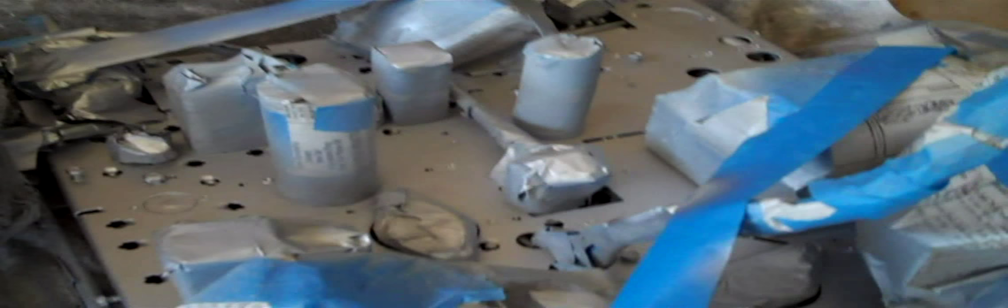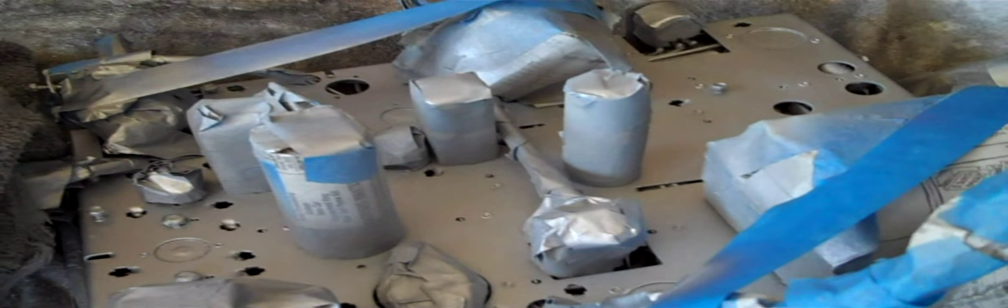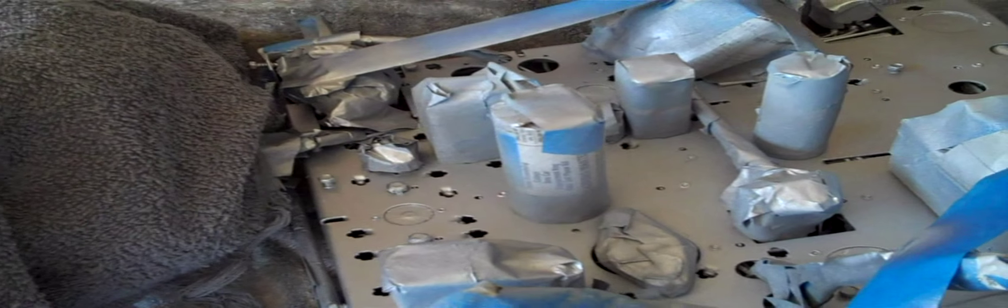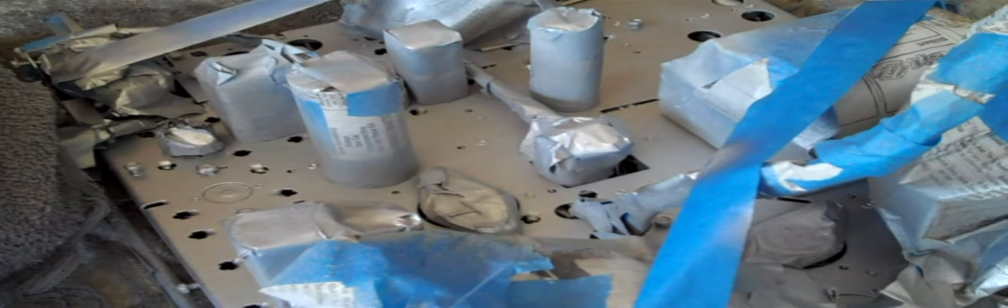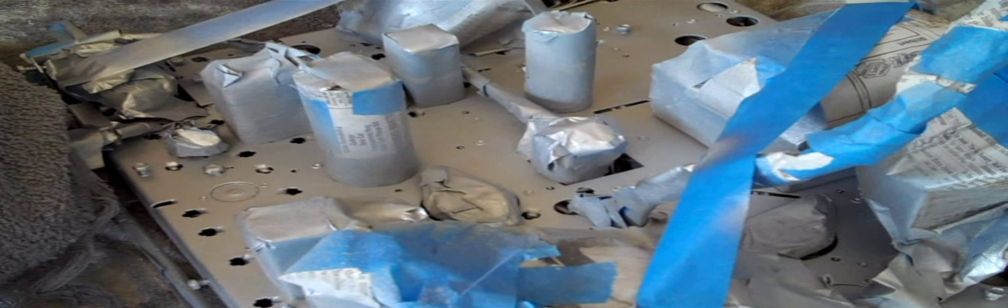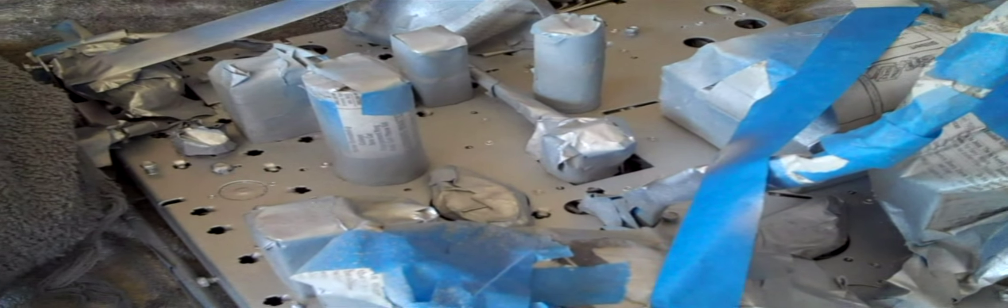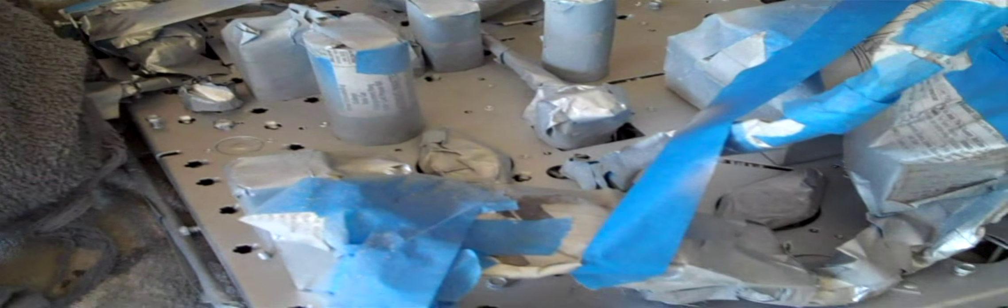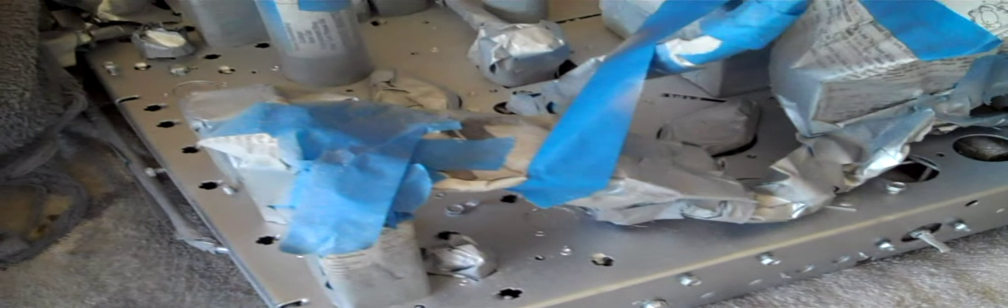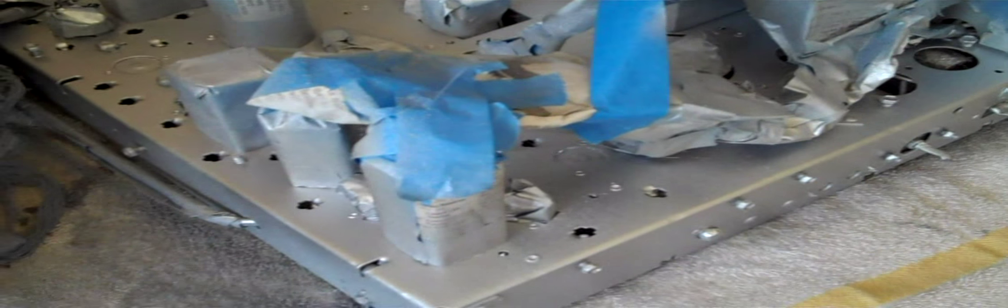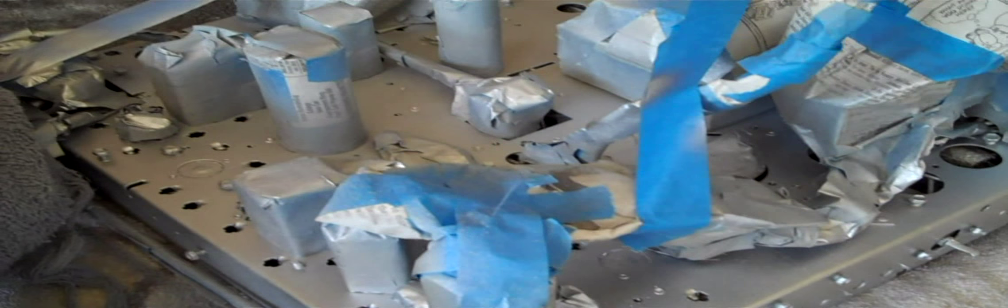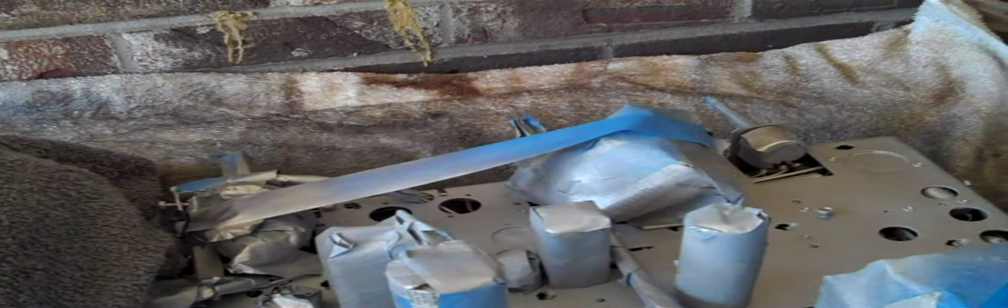Well, that takes care of that. I wound up going with Rust-Oleum metallic silver on it. It's a little bit lighter in color than the epoxy appliance paint or the Rust-Oleum epoxy appliance paint, but I figured, you know, why should I buy a whole new can when I already had this metallic silver there and it's also Rust-Oleum.